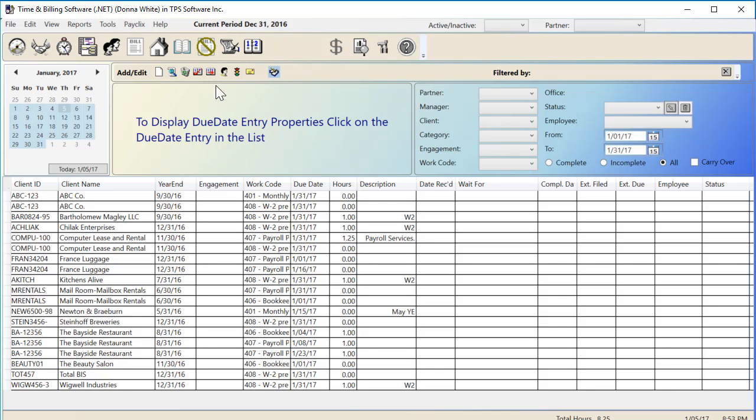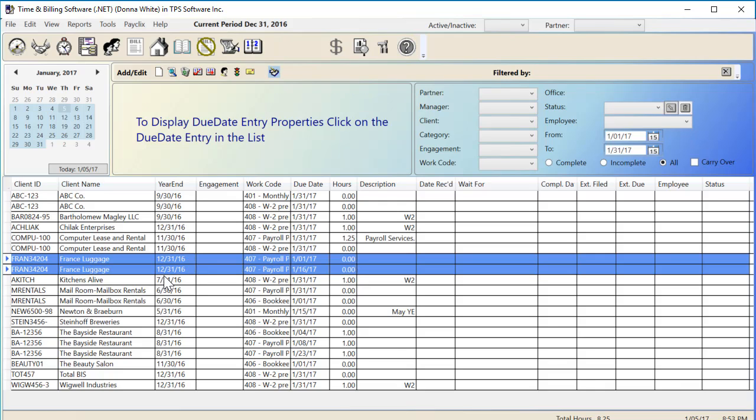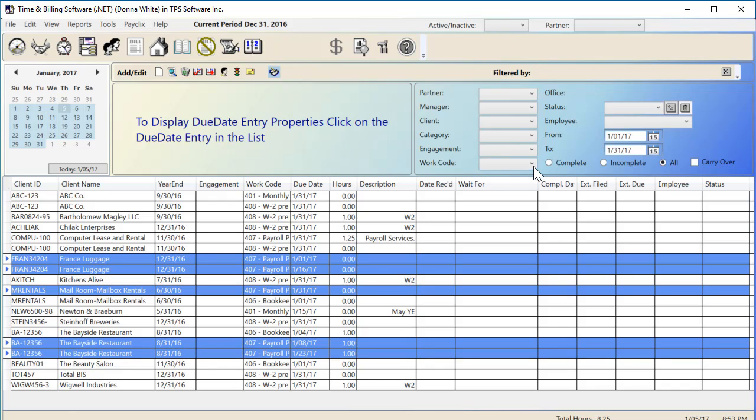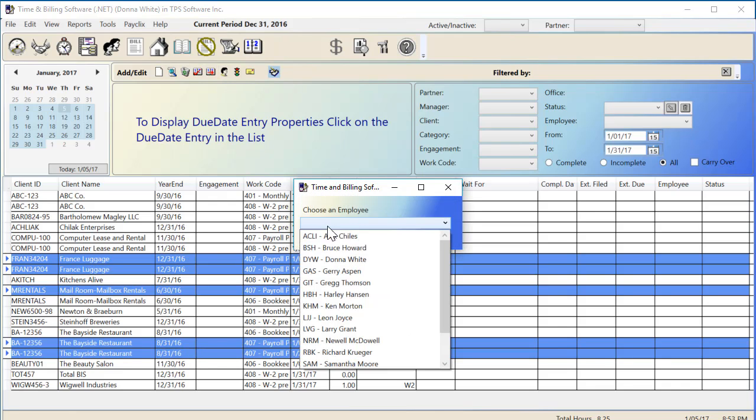But now we've added two more icons to help make this screen even more user-friendly. The Single Head icon allows me to assign a single employee to a whole range of due dates. I use either my Shift key or Ctrl key to select my range, and then I click the Single Head icon to choose the employee I want to assign.